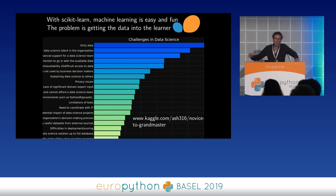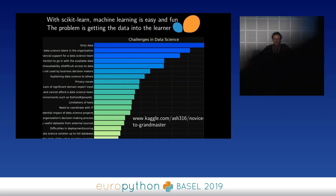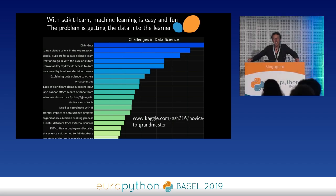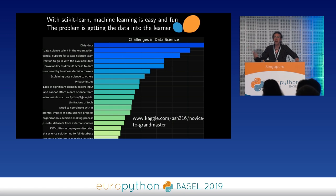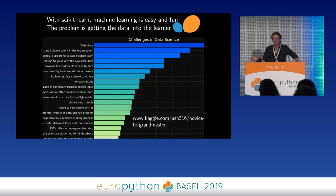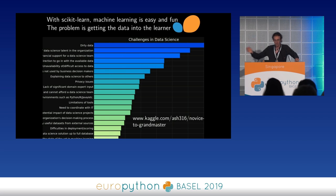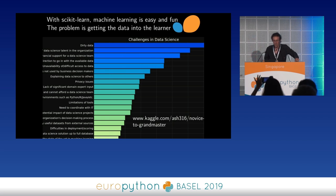This was an industry survey by Kaggle a few years ago. It asked what's the most blocking aspect of running a data science project in your organization. Dirty data came on top, above things like hiring the right talent.